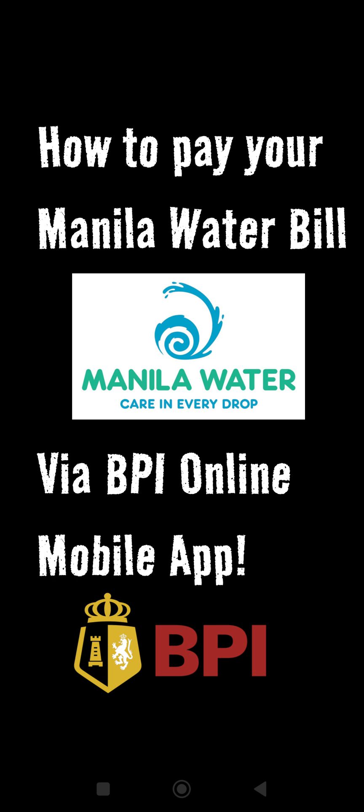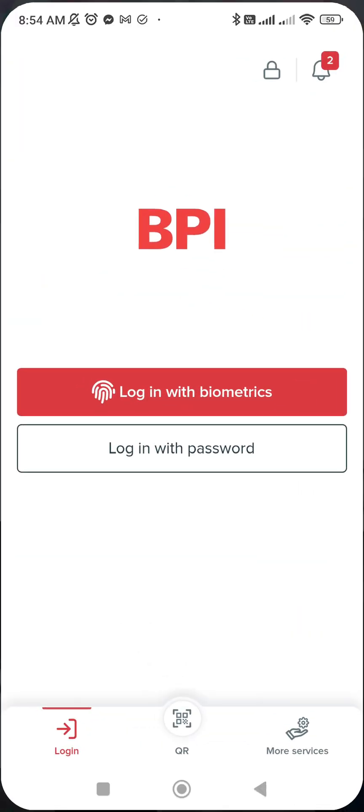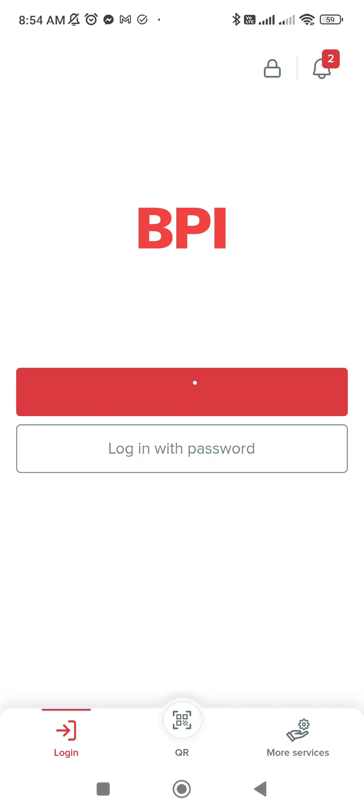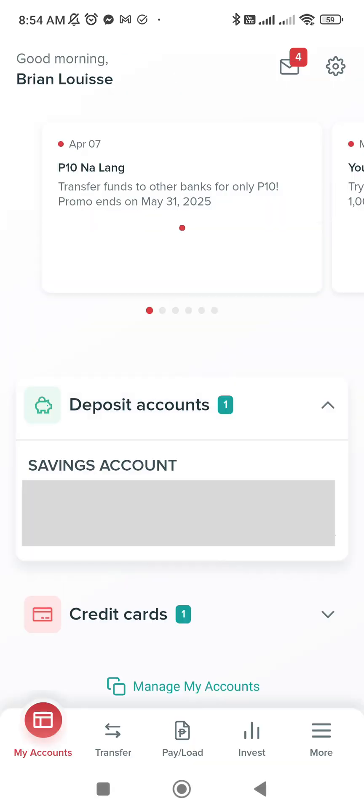First, we have to go to our BPI app. Login — I will be logging in using my biometrics.